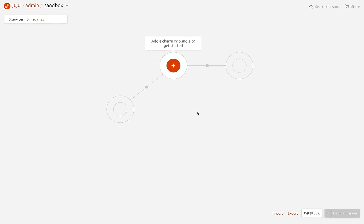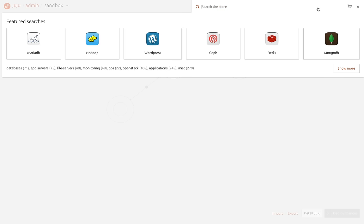Hey y'all, Jeff from the Juju UI engineering team here, announcing the latest release of the Juju GUI 2.0.3. What you might be wondering is what happened to 0.1 and 0.2.